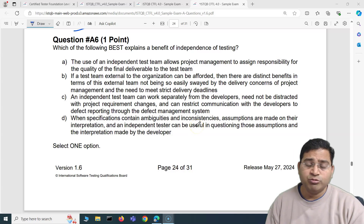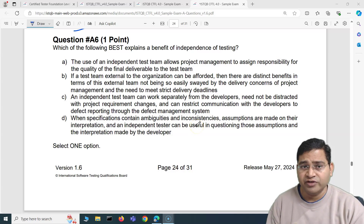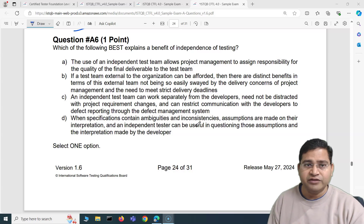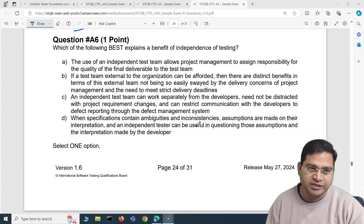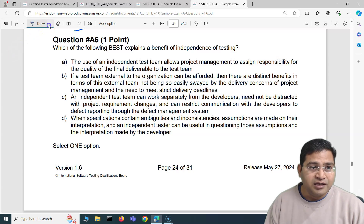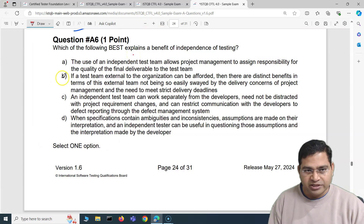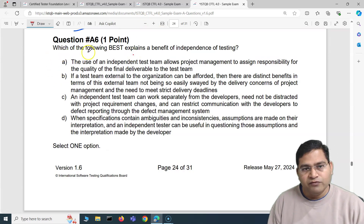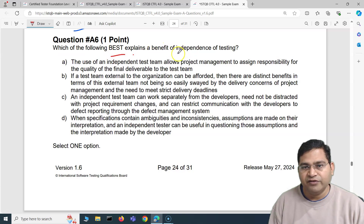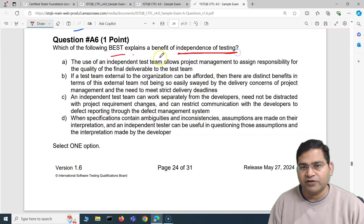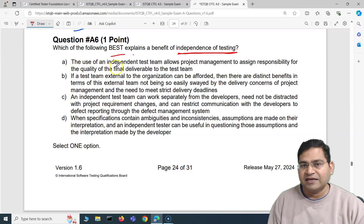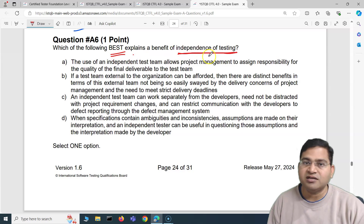Hey everyone, welcome back. In this ISTQB foundation exam question and answer video, I'm going to cover another five important exam questions with detailed explanation. So let's get started and choose a different color for these ones. So the first question of this particular video says: which of the following best explains a benefit of independence of testing? The syllabus has the topic of independent testing. Now we have to go through these options and choose the best value add of having independent testing.